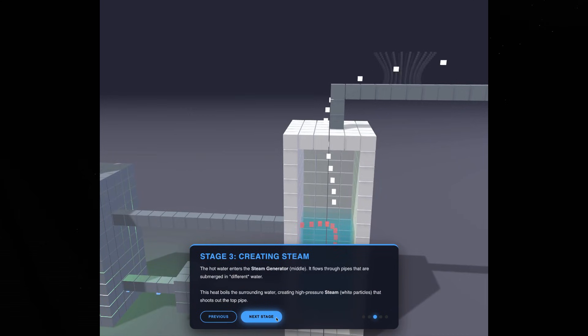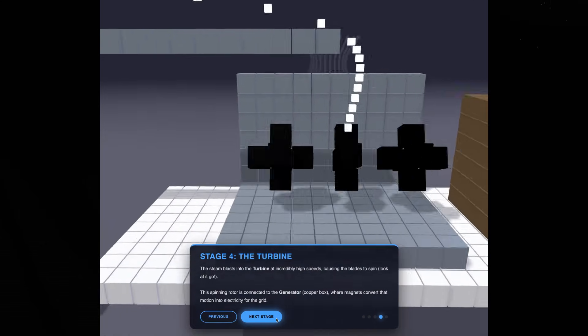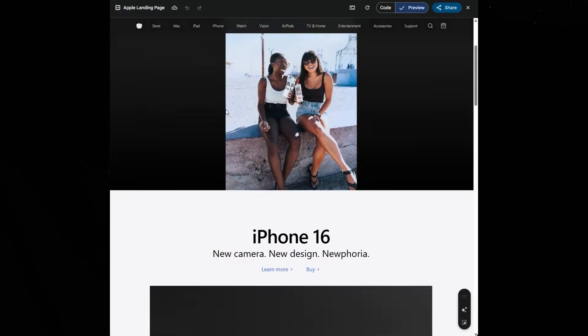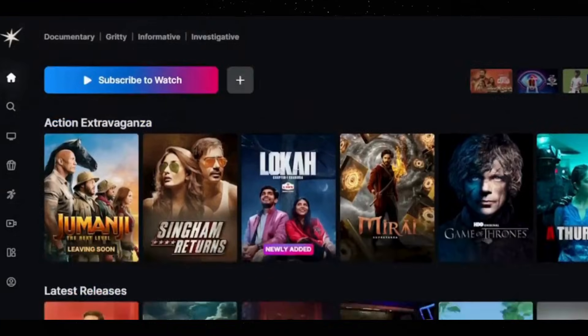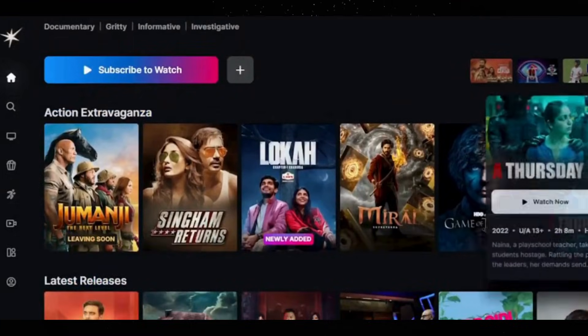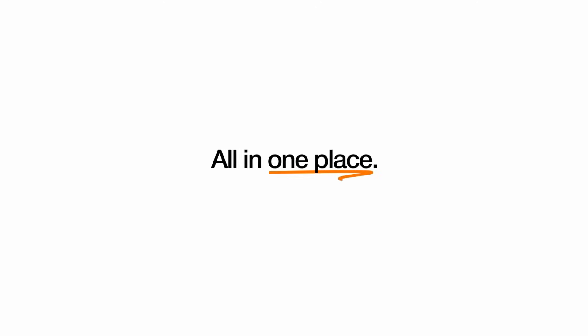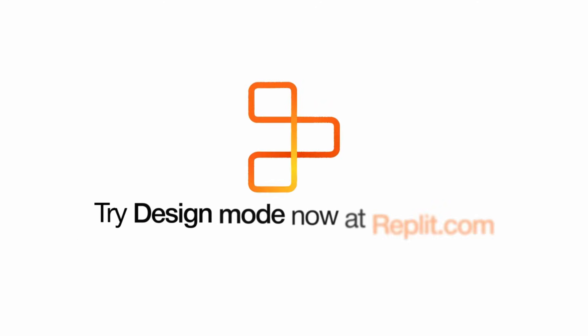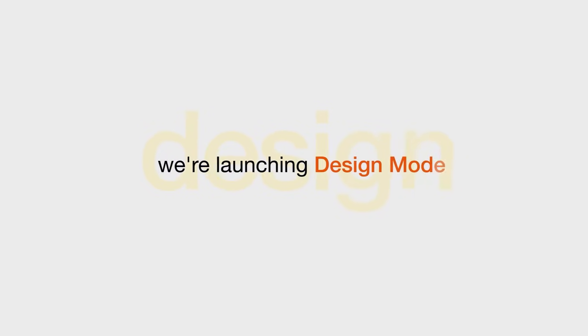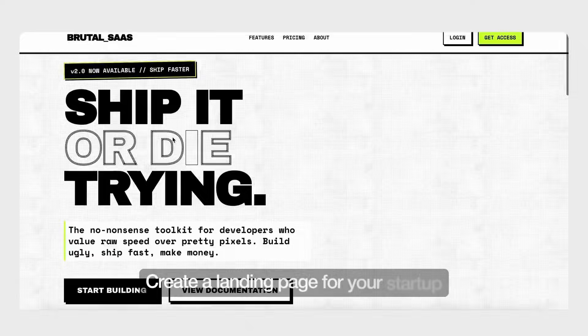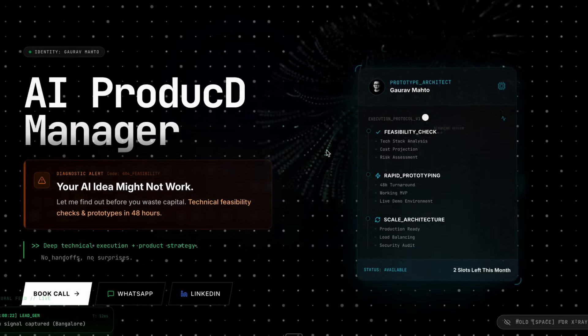People are building 3D physics simulations, idea browsers, and even clones of complex apps, often in a single shot. Platforms like Replit have already integrated it into their new design mode, and people are going crazy with it.